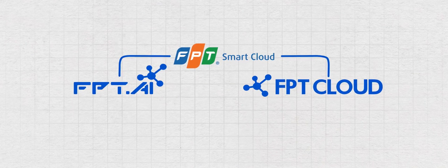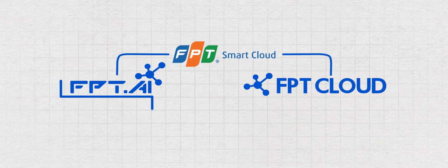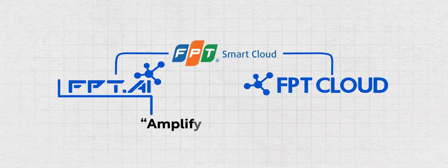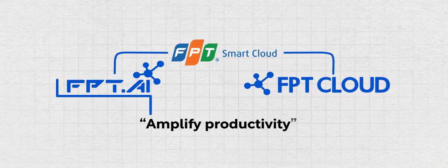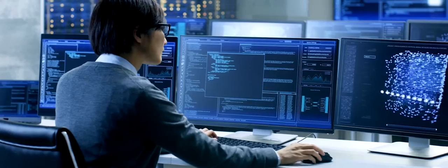The slogan of FPT.AI is Amplify Productivity. We want to multiply the productivity of the businesses, which is exactly what we are doing right now with Home Credit.